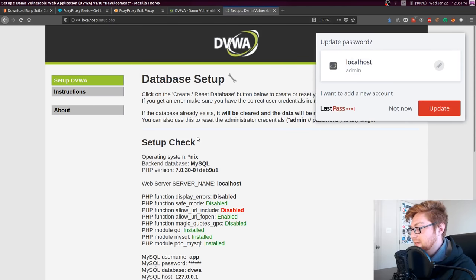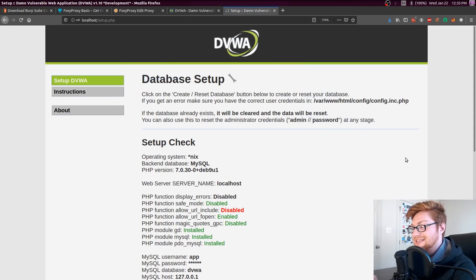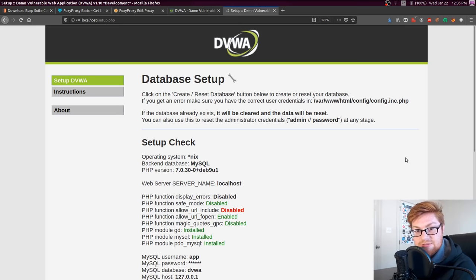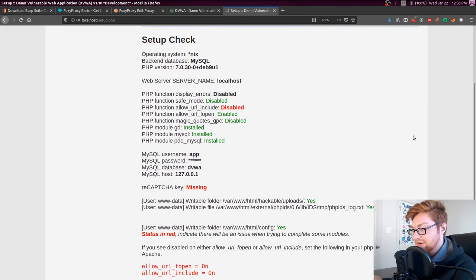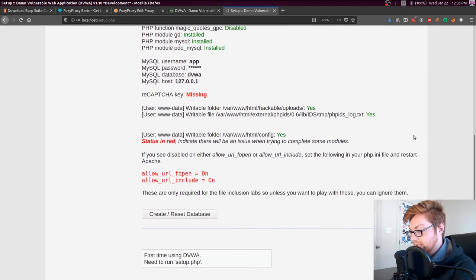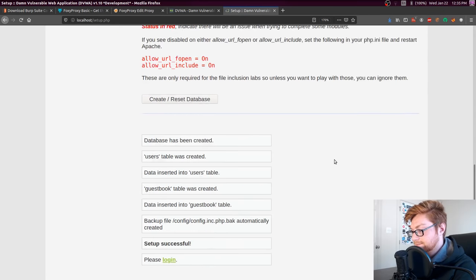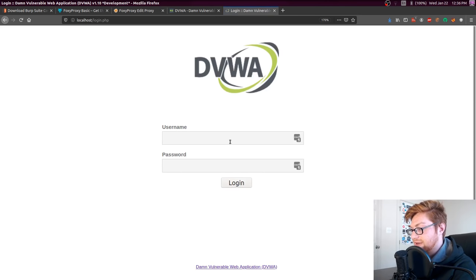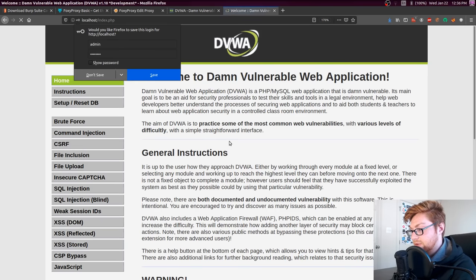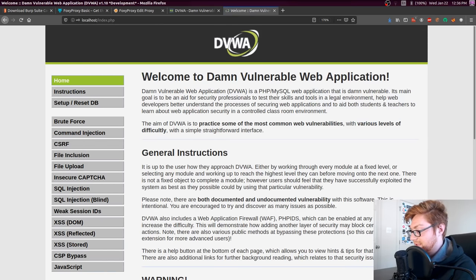The application is running, so let's access it at localhost on port 80 by default. The default DVWA login is admin and password. You'll immediately be brought to a database setup page — this is just configuring everything and getting the DVWA application up and running. Hit 'Create and Reset Database,' scroll down, and it says the database is created, the users table is populated, etc. Now we can go ahead and log in again with admin and password.